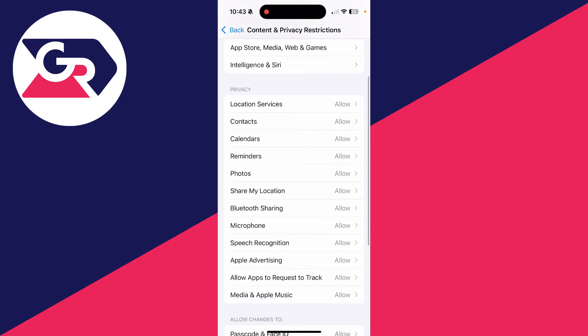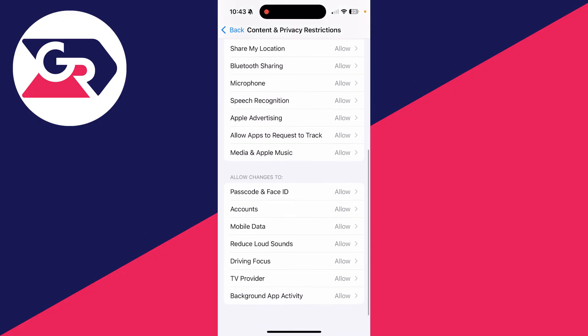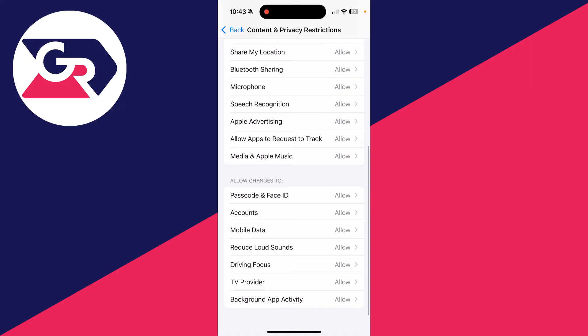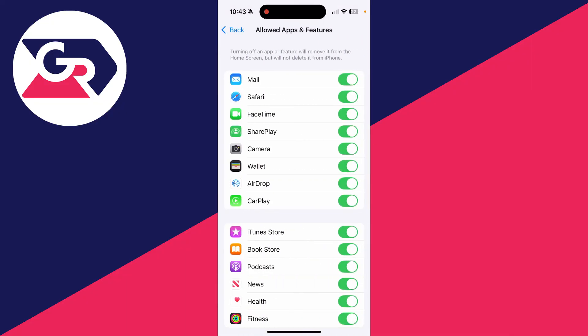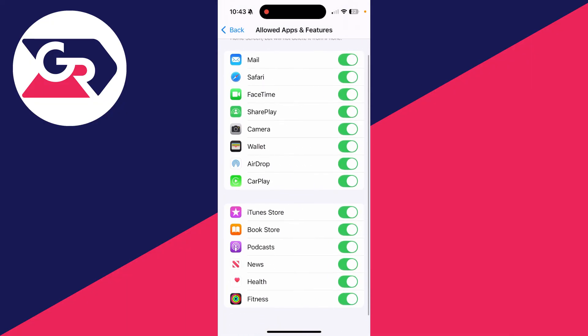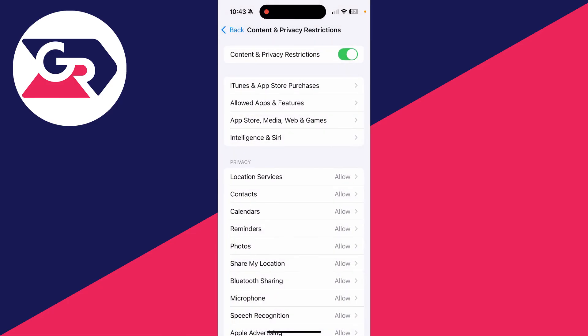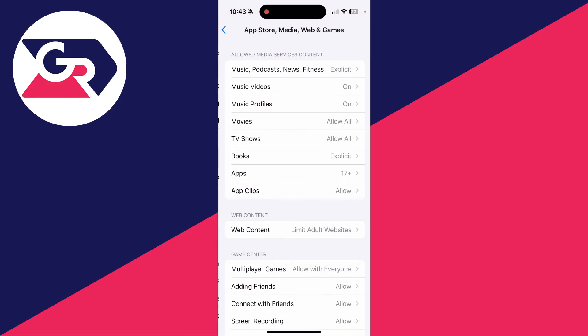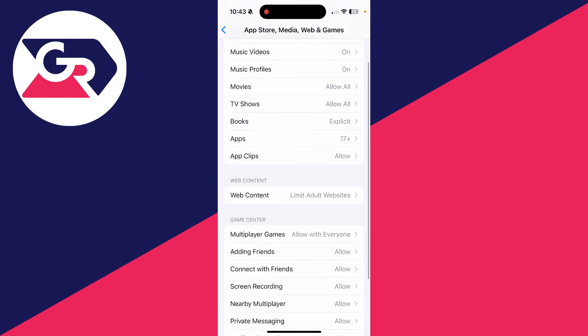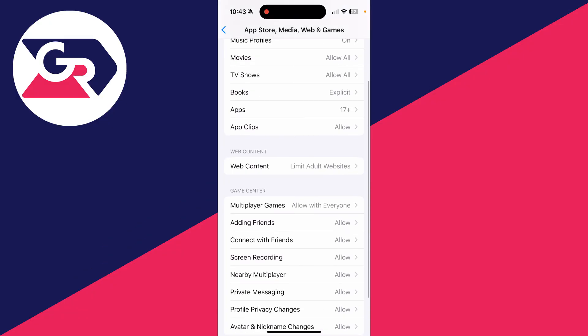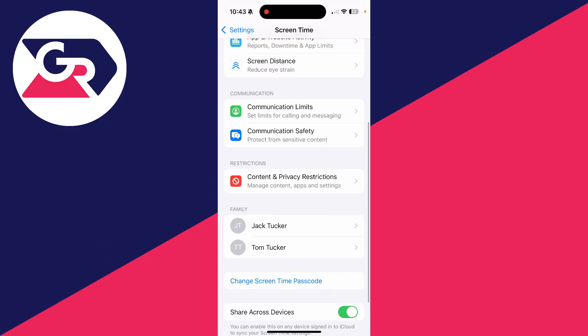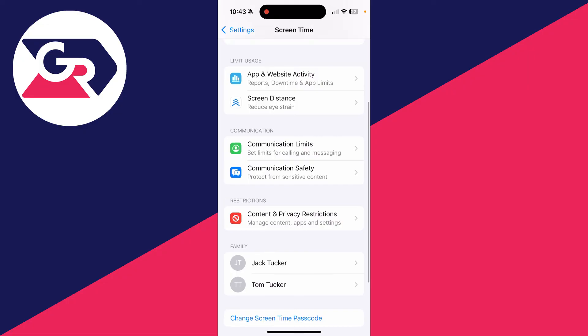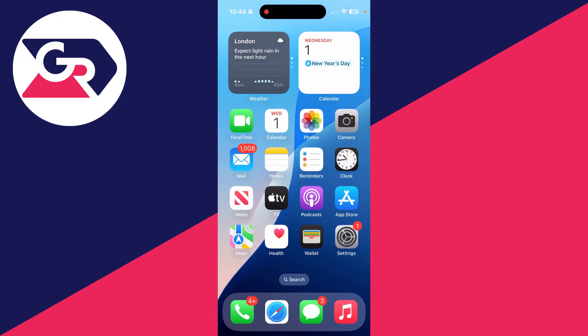At the top you've got Allowed Apps where you can disable apps like Mail, CarPlay, AirDrop, whatever you want. You can also tap on App Store, Media, Web and Games, and here you can limit what can be done in the web browser. If you found this useful, please consider subscribing and liking the video.